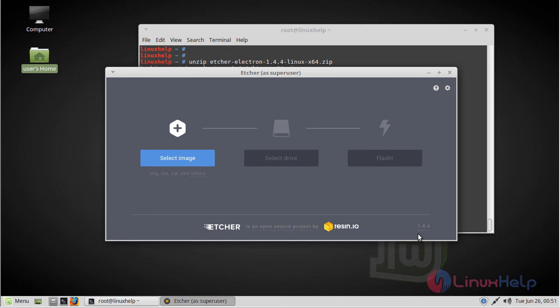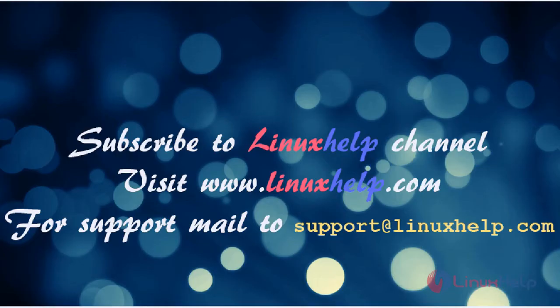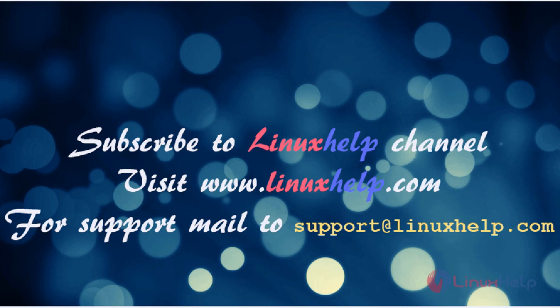Thus we have seen how to install HR image editor on Linux Mint Debian Edition 3. Thanks for watching this video. Please subscribe to our YouTube channel Linuxhelp. For more videos, visit www.linuxhelp.com. For any queries, email support@linuxhelp.com.